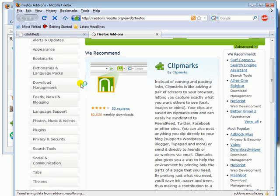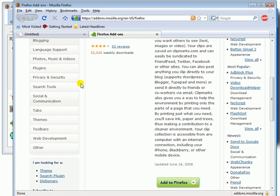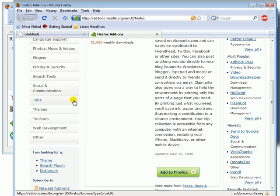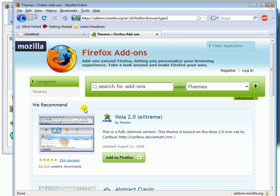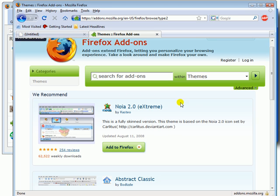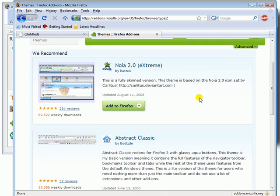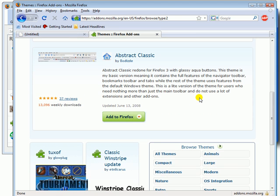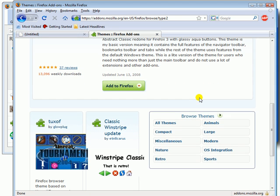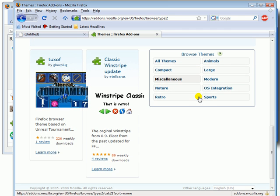Scroll down and click on the Themes button. This will display all the Firefox 3 themes. It also displays themes for previous versions. This will allow you to browse all themes by categories.